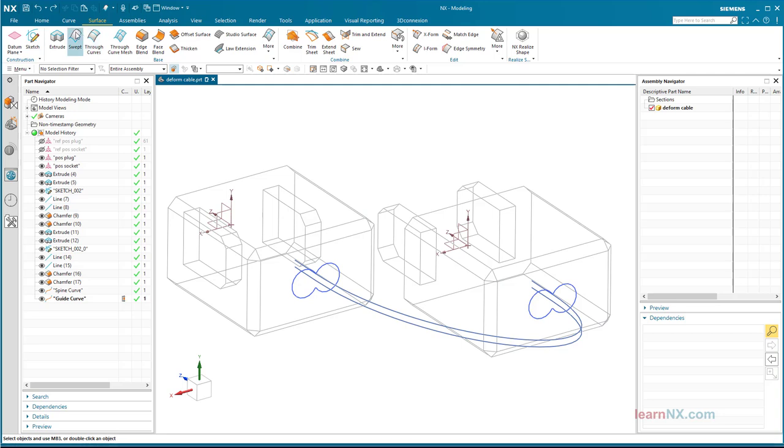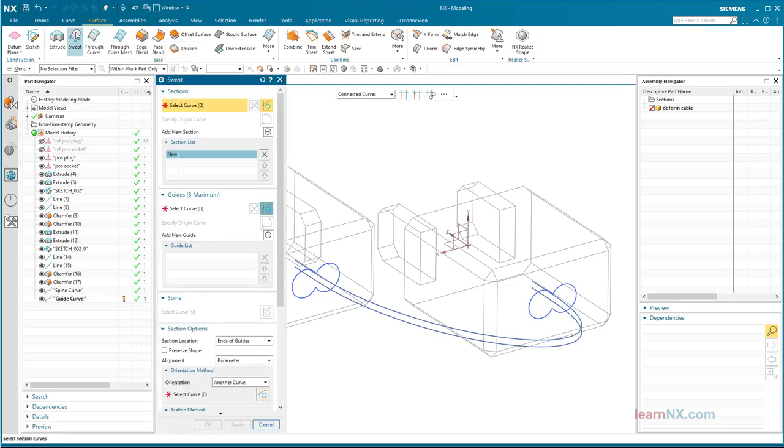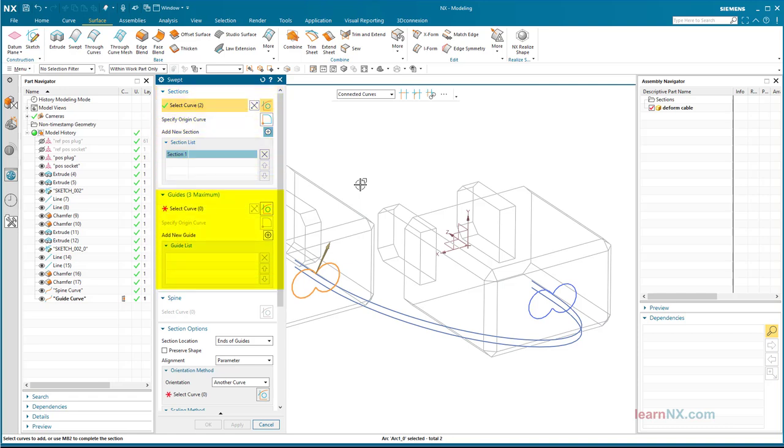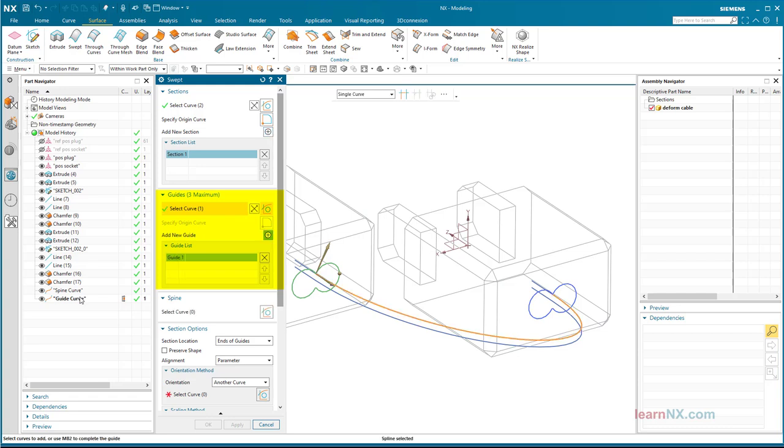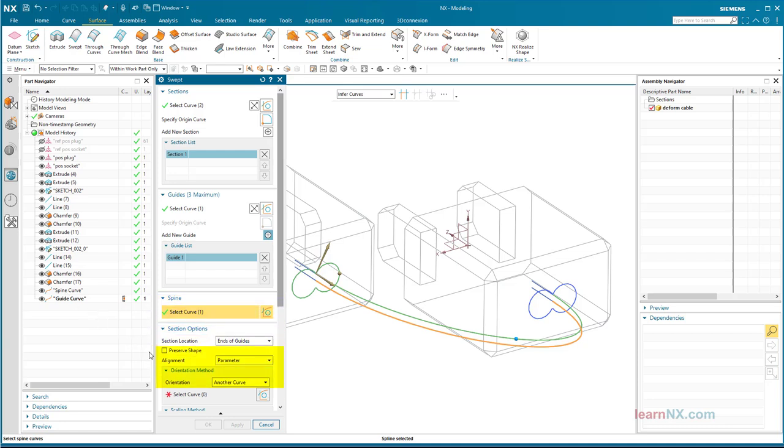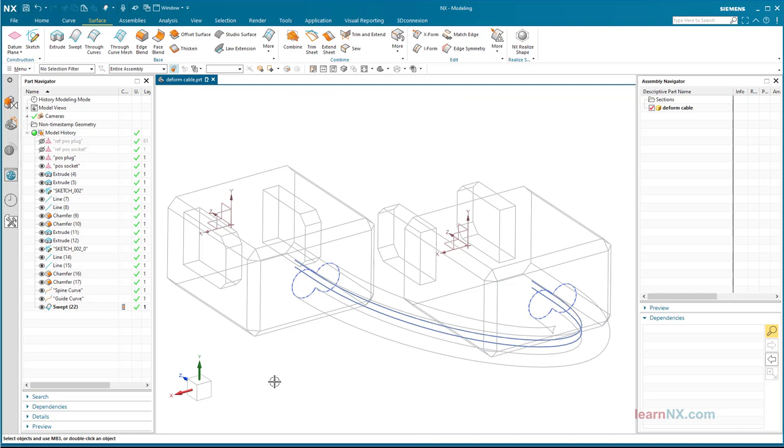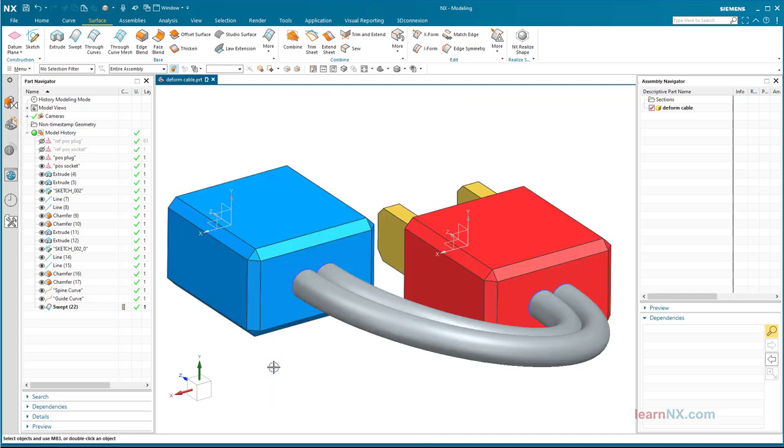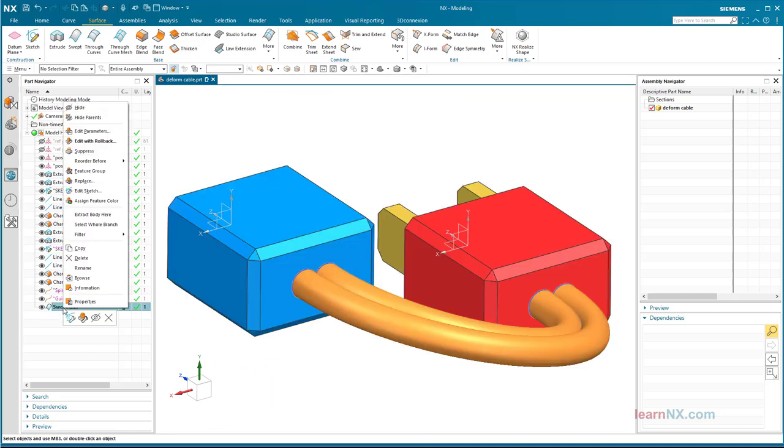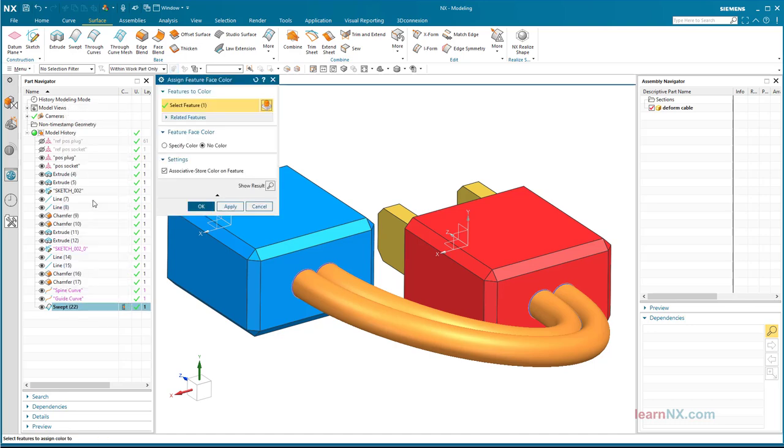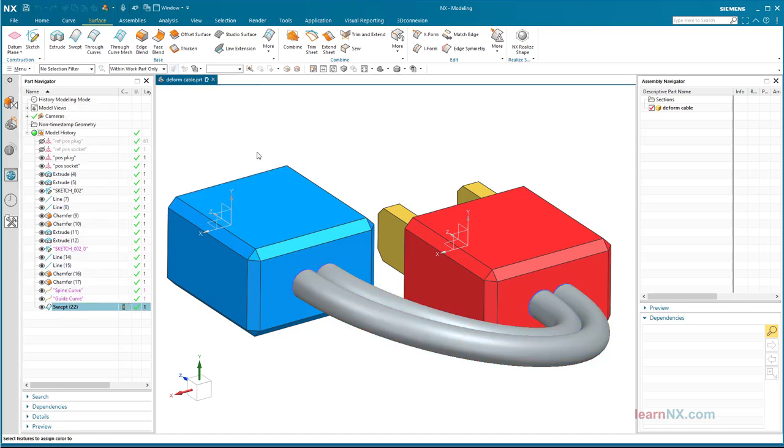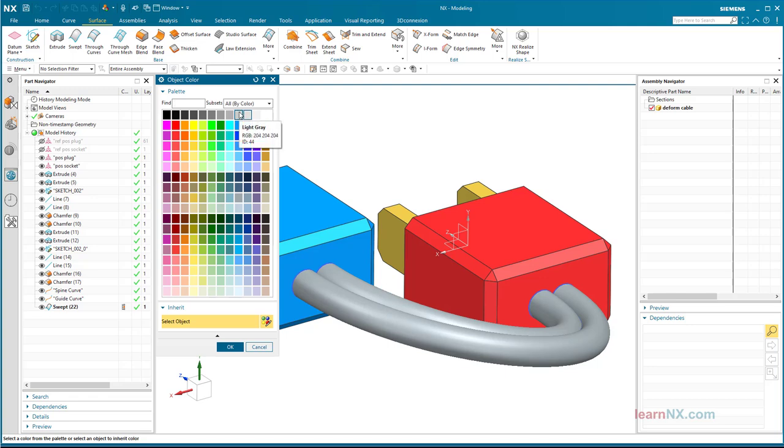The swept command is now used to create the wire. First, the cross section is selected under sections. Under guide, select the guide curve. Select that spine curve under spine. And under orientation, select another curve and select spine curve again. The rest of the settings as shown here. With this you have created a very flexible wire. And once again some color for the wire. How about this light gray.